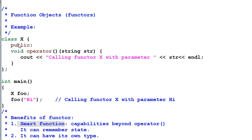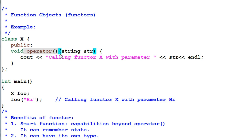If you look at X, the operator parenthesis is a regular function. But X can provide more things beyond operator parenthesis. For example, X can define its own member data to remember the state of the functor.